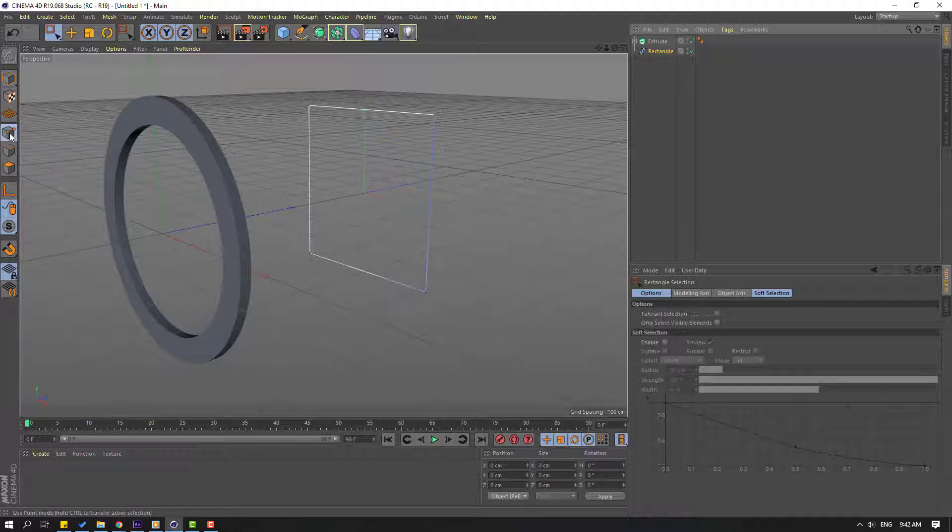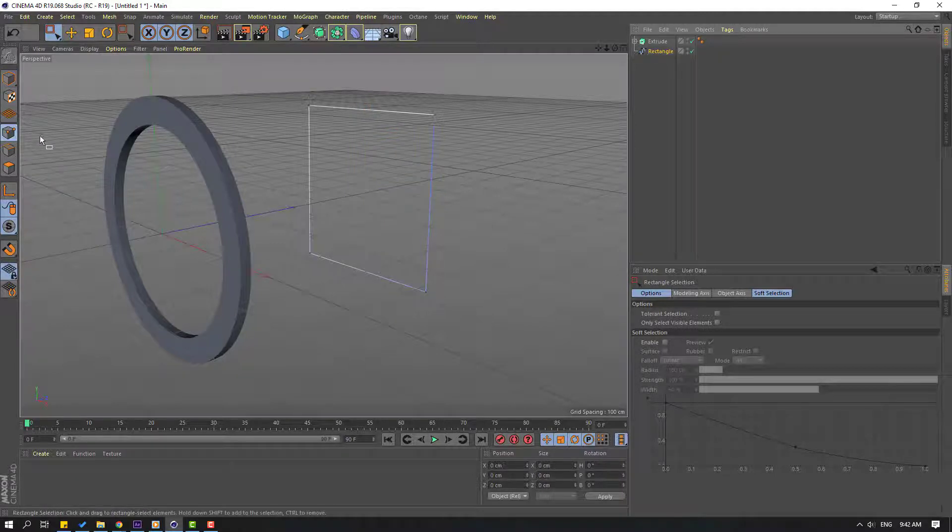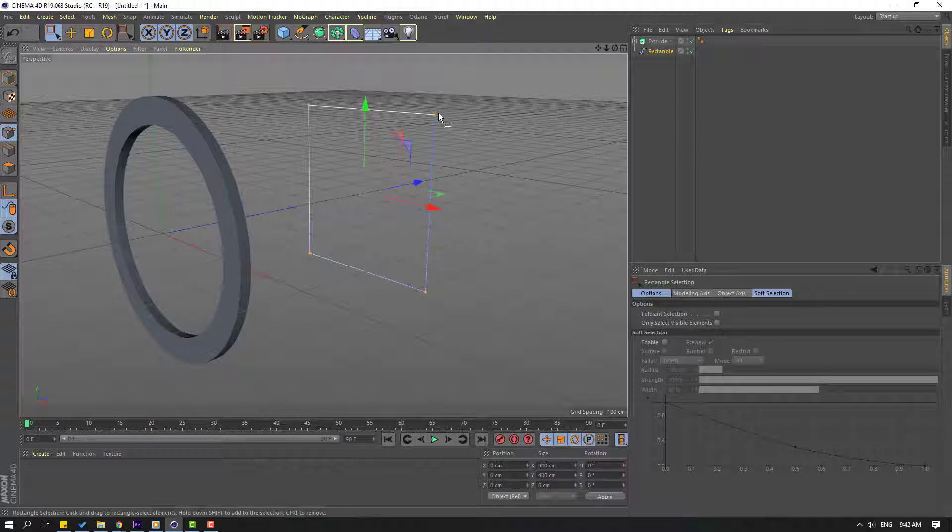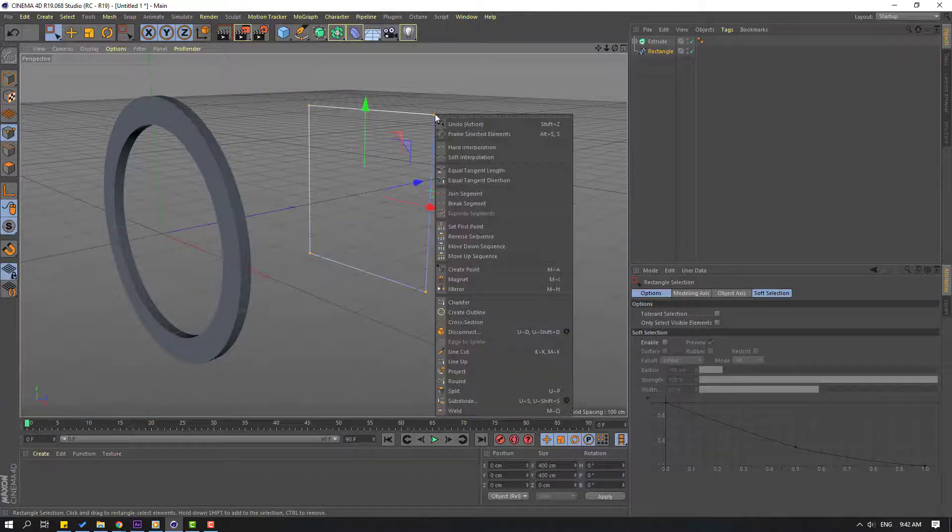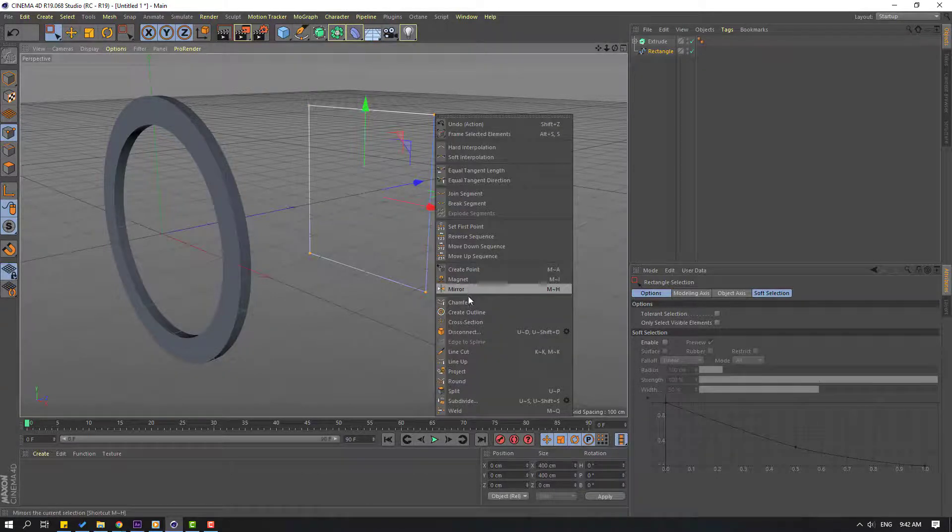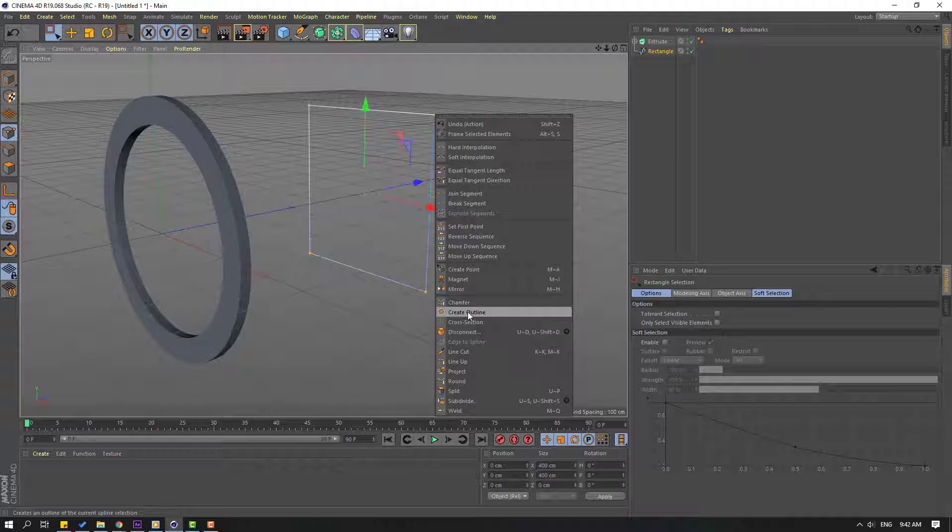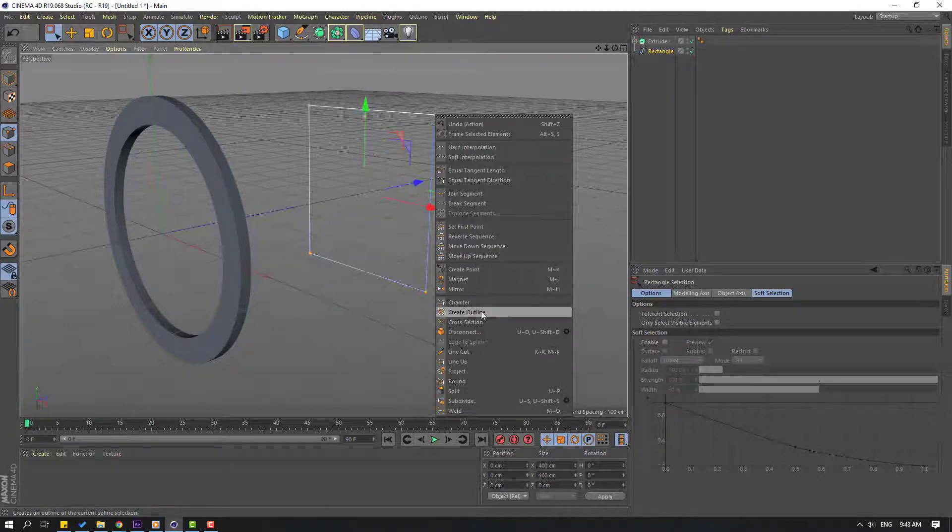Right mouse, go to here again, create outline. Let's click here and hold this part to change the outline like this.